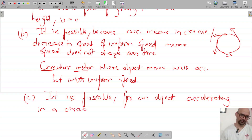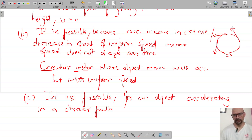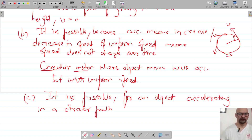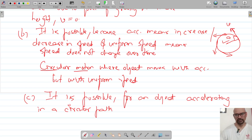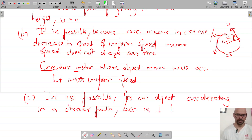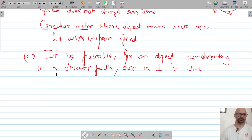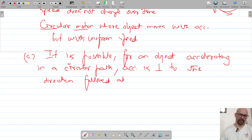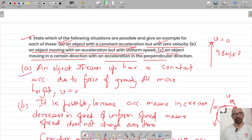In a circular path, the object is accelerating and the direction of velocity is perpendicular to the acceleration at every point. The acceleration is perpendicular to the direction followed by the object at any point. This is an example for the third situation as well. With this we are done with question number 9.